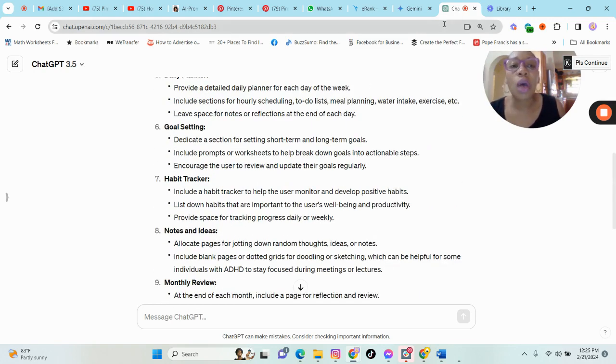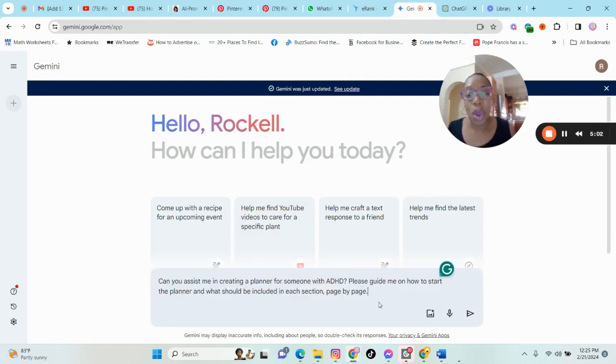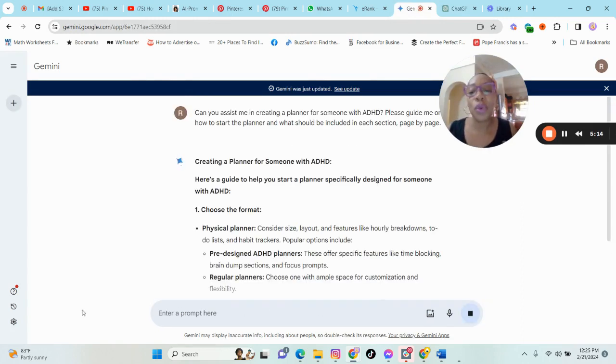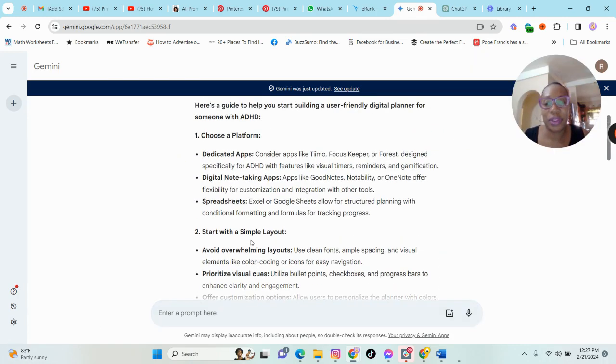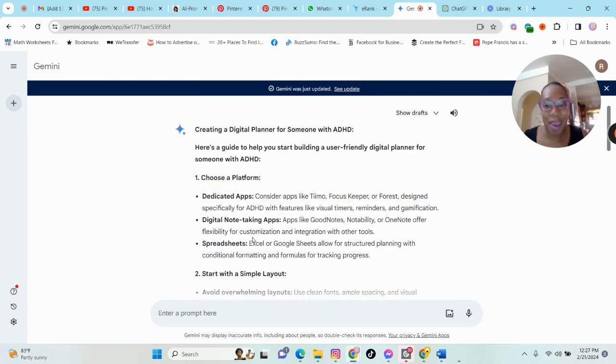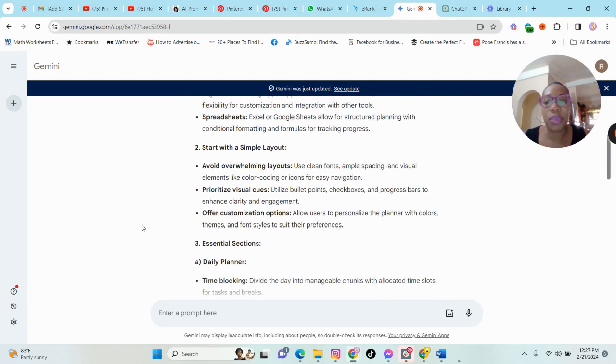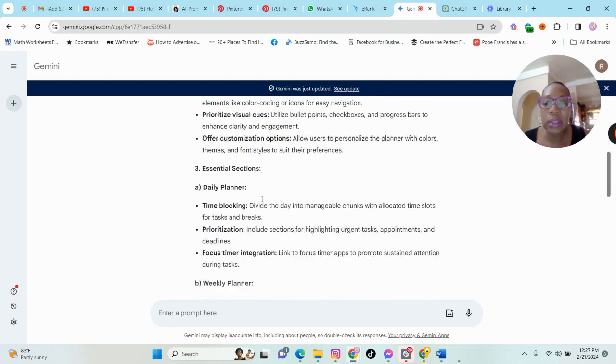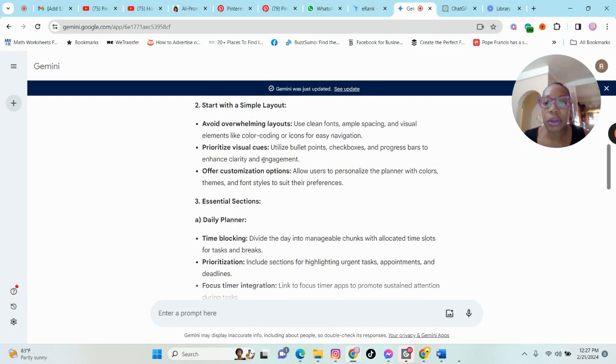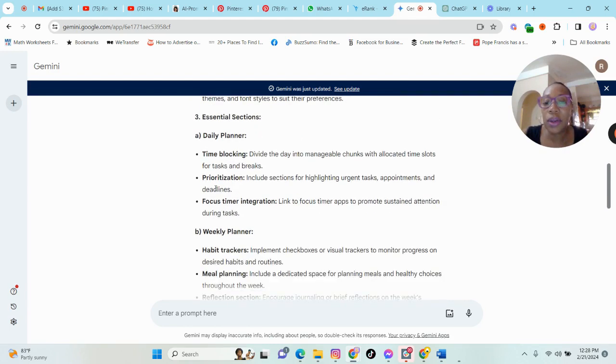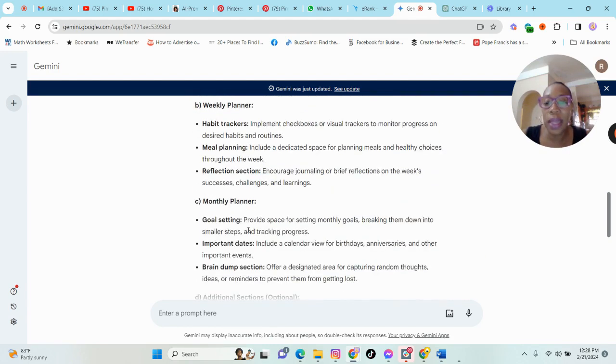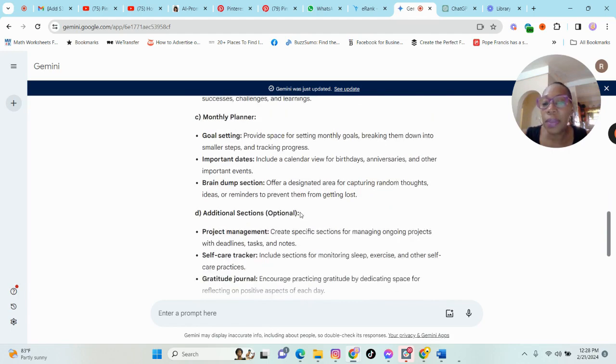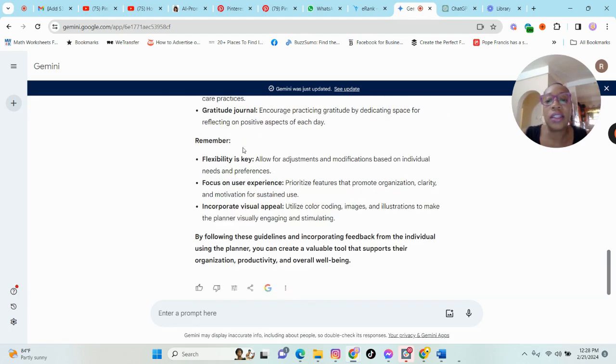So let us now go into Gemini and insert the same prompt and see what we get here. So I hope you guys are seeing where I am going with this. So basically Gemini is telling me to choose a platform, start with a simple layout, avoid overwhelming layouts. So daily planner, basically start with essential sections where we have the daily planner, time blocking, prioritizing, weekly planner, monthly planner, additional sections.